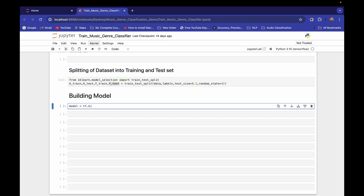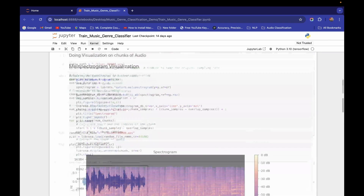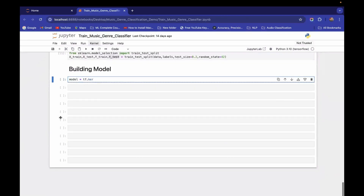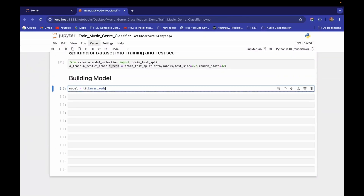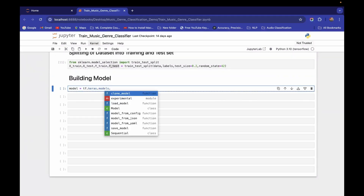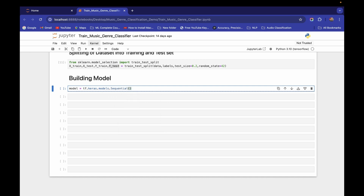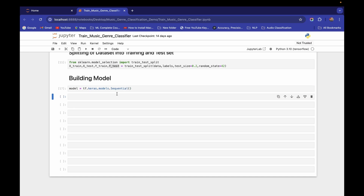We have already imported TensorFlow as tf. Now I'll use tf.keras.models.Sequential to create a sequential model. In a CNN, we have a bunch of sequential layers — convolutional layers, max pooling layers, hidden layers, dropouts — that's why I'm using the Sequential class.